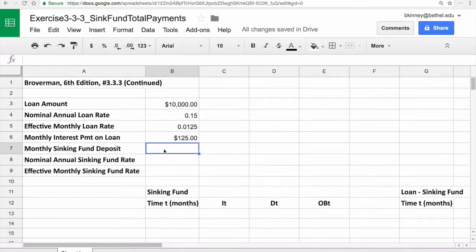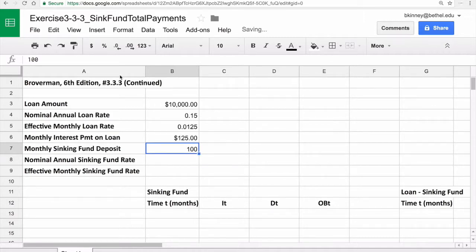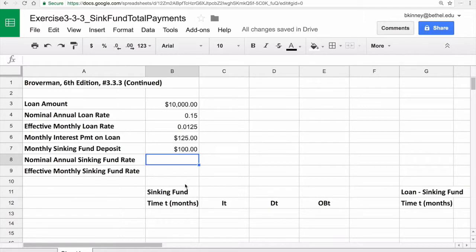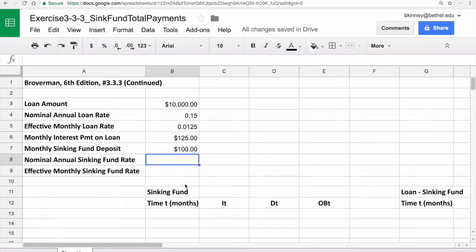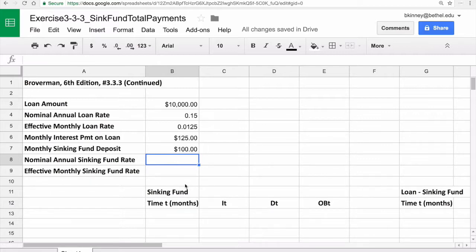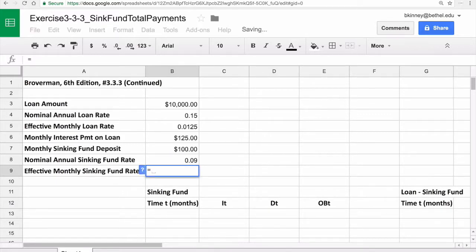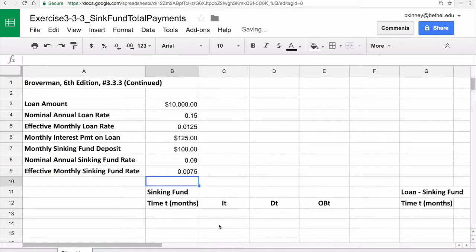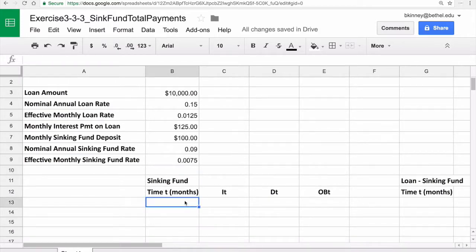What about the interest payment on the loan? Every month to the lender, you are paying the loan amount times the monthly interest rate. Equals B3 times B5 will be $125 in this case. But again, if I made changes, like made this $20,000, then things get updated correctly. That's one benefit of formulas. What about your sinking fund deposit? That was $100 in this problem. It's a little different than usual. You're depositing a certain fixed amount. Part of what's unknown in this problem was how long is it going to take for your sinking fund to grow to over $10,000 so you can pay back the loan. The nominal annual sinking fund rate was 9%. Use a formula to find the effective monthly sinking fund rate. Take B8 and divide it by 12.